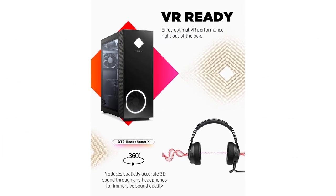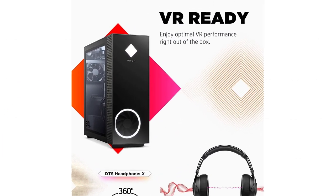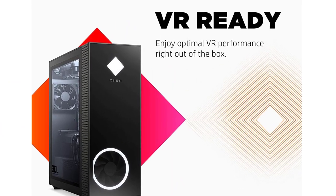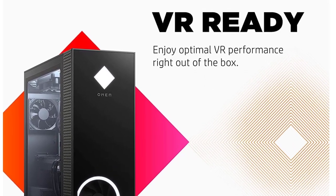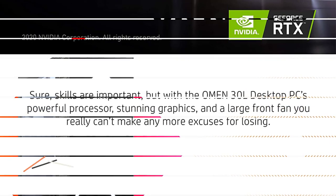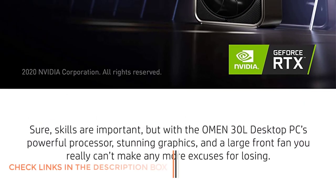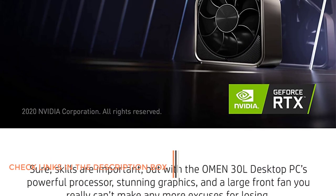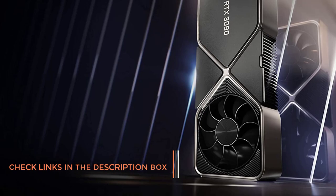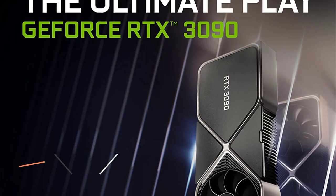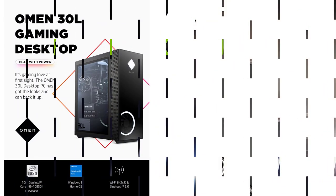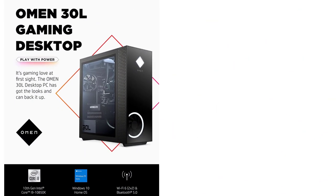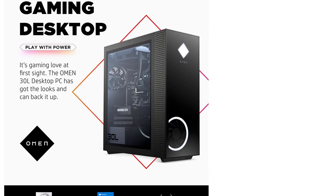This gaming desktop PC comes with dual storage options that include 1TB PCIe NVMe M.2 solid-state drive and 2TB 7200RPM SATA hard drive. With this desktop, you can enjoy VR performance as it is VR compatible. Pros: Powerful processor, HyperX DDR4 memory, VR compatible, stunning performance, value for money, and limited hardware warranty.